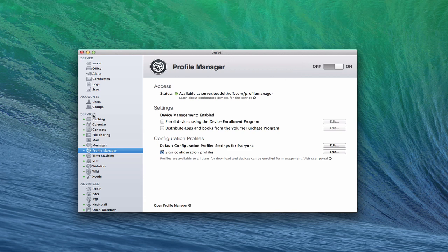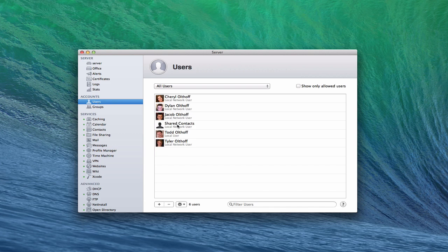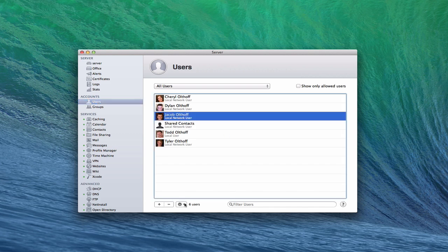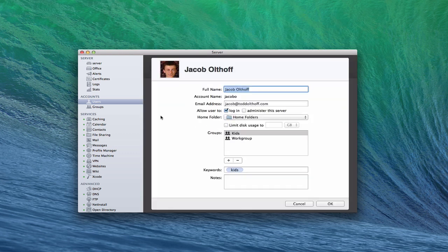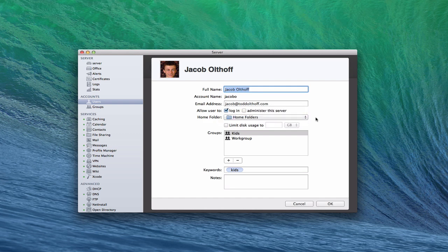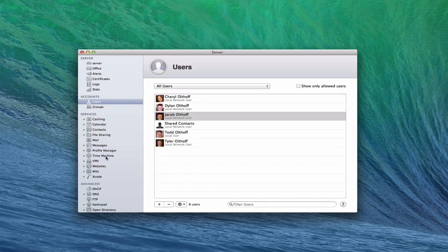In a previous screencast we talked about setting up home folders, the different users, and setting those up in the users profile. We had home folders on the server — we had selected where to put those — so instead of local only, we have the home folders sitting on the server. I'm going to show you how to set it up so that users can have those things sync.